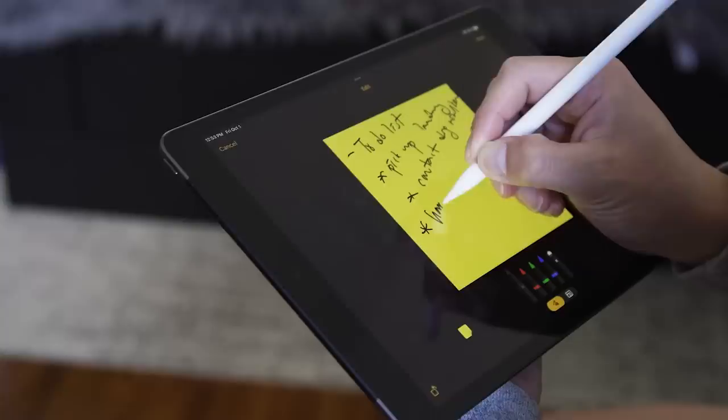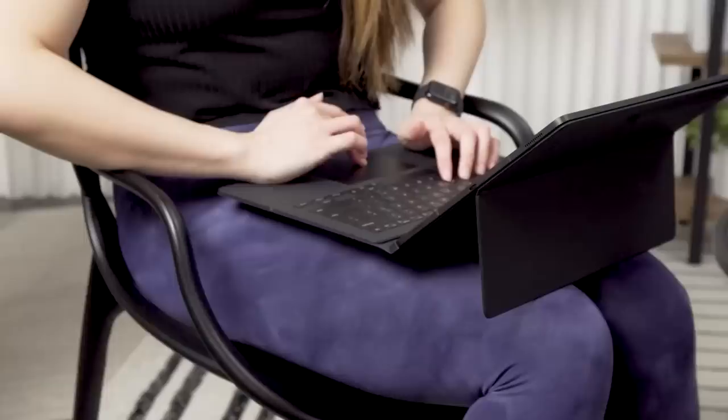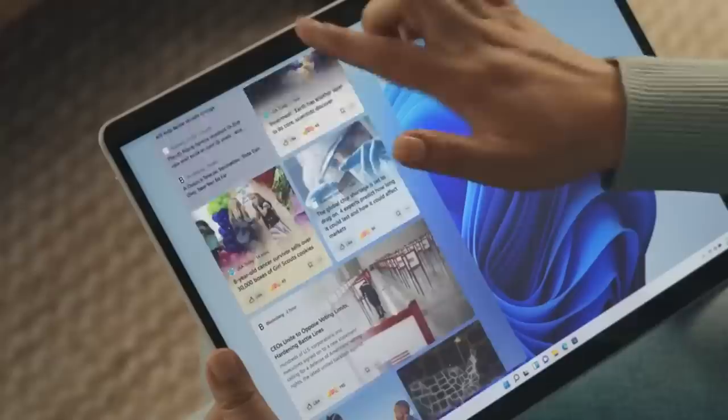While tablets don't get quite the same attention as smartphones or laptops, they've become an increasingly important category of devices for many families, especially with the recent shift to working and learning from home.